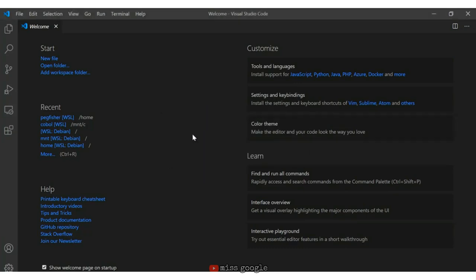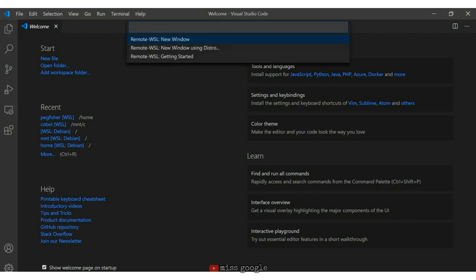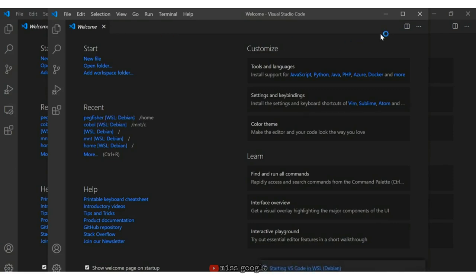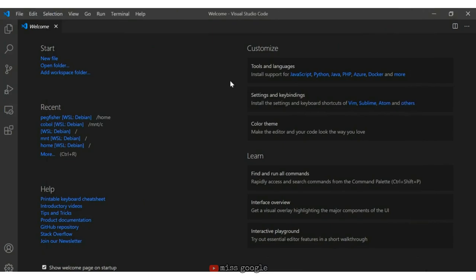When you come into Visual Studio, if you're not connected to Debian in the bottom left-hand corner, you want to make sure you open a remote window. Click on the less-than/greater-than sign, then choose Remote WSL New Window. You'll see in the bottom left-hand corner it says opening remote session, which opens it in the Debian environment — so now you're programming within the Linux environment on your Windows PC.